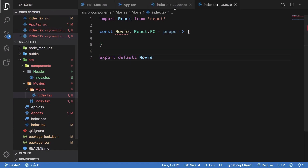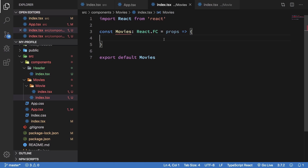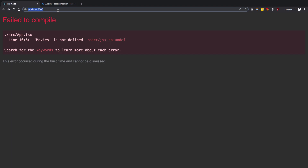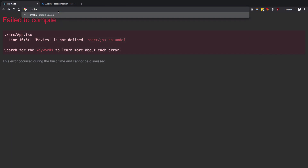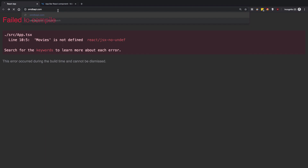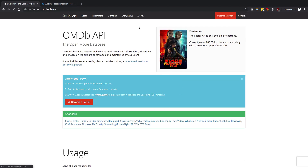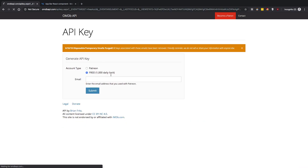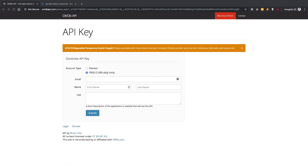Now we want to fetch some movies, and I'm going to use an open movie API. It's the OMDb API at omdbapi.com - it provides movies and related data. If you want to follow along you can get a free API key by entering your email address on the site.